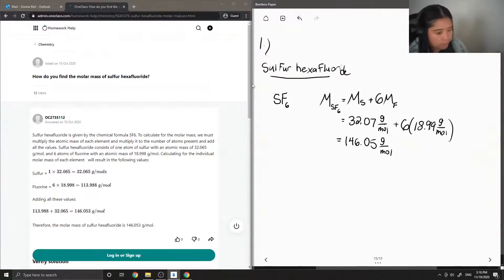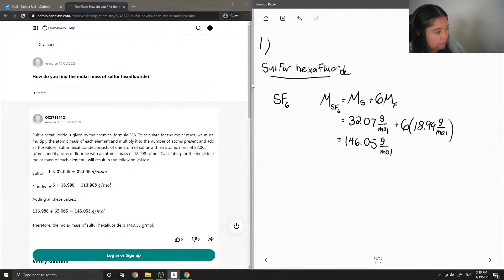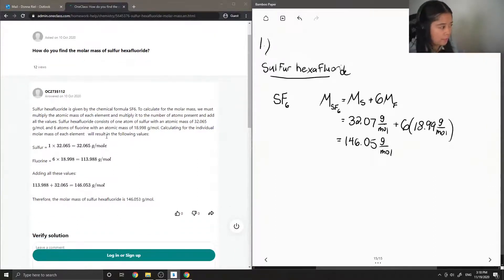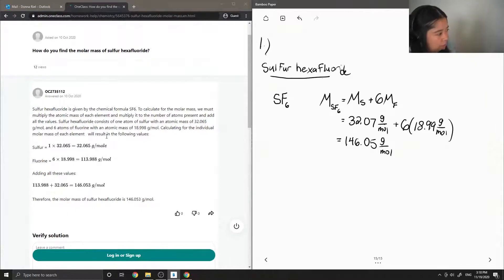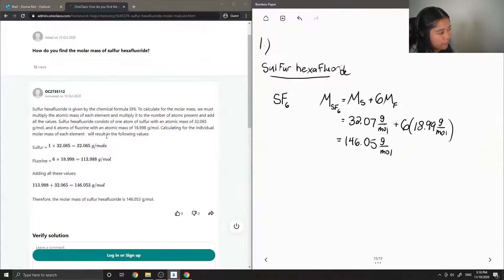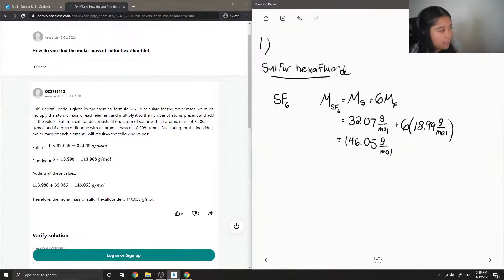Okay so let's see what the junior tutor said. Sulfur hexafluoride is given by the chemical formula SF6. To calculate for the molar mass we must multiply the atomic mass of each element and multiply it to the number of atoms present and add all the values.